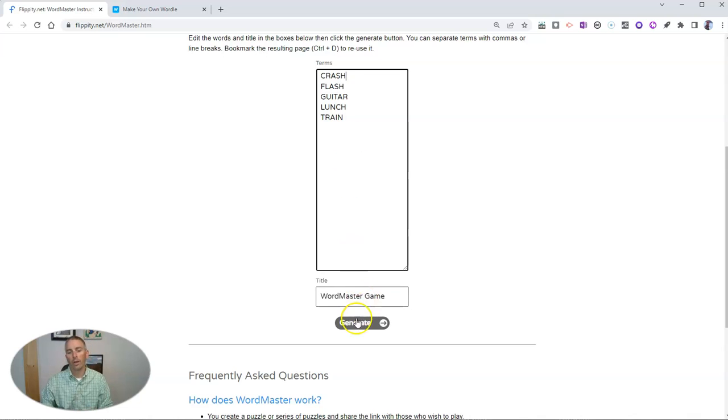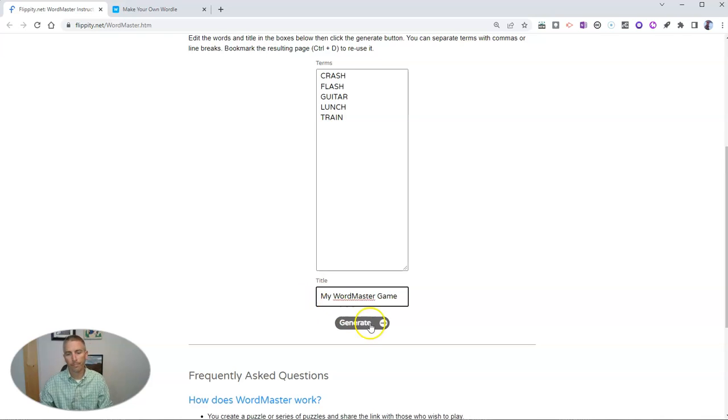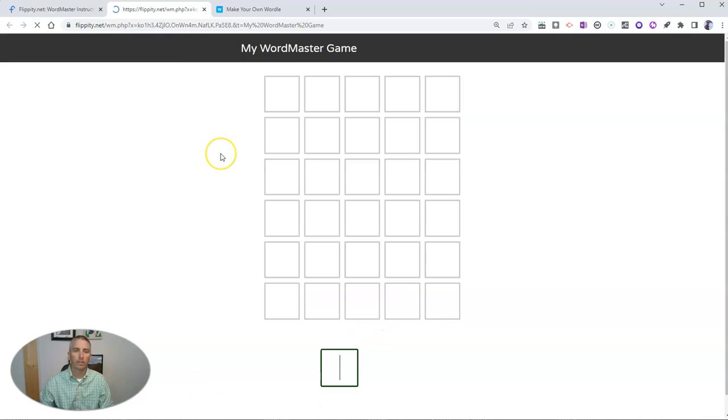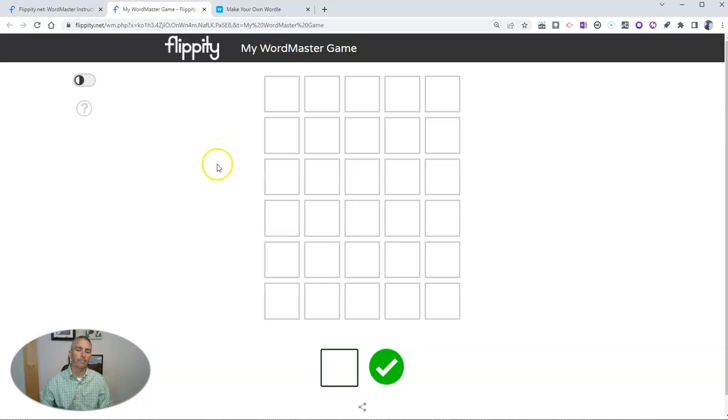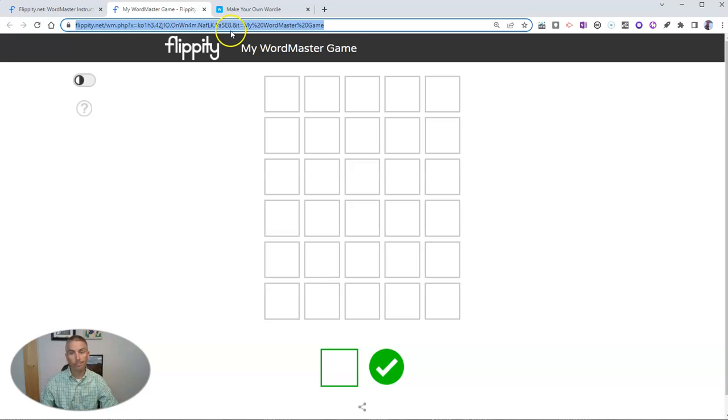Let's call it My Word Master Game. Generate it. And there it is. I can just give that link to anybody who I want to play my game.